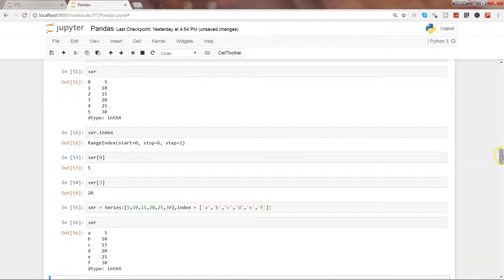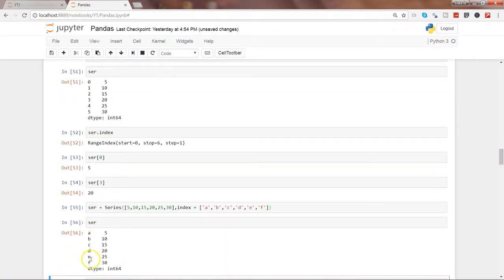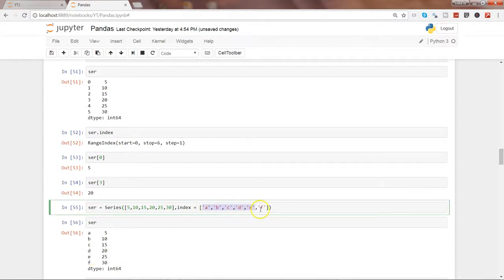Here we have the index. Earlier it was numeric because we did not specify anything, but here we specifically mentioned that this is the index we want. And now we can access the values by a, b, c, d.